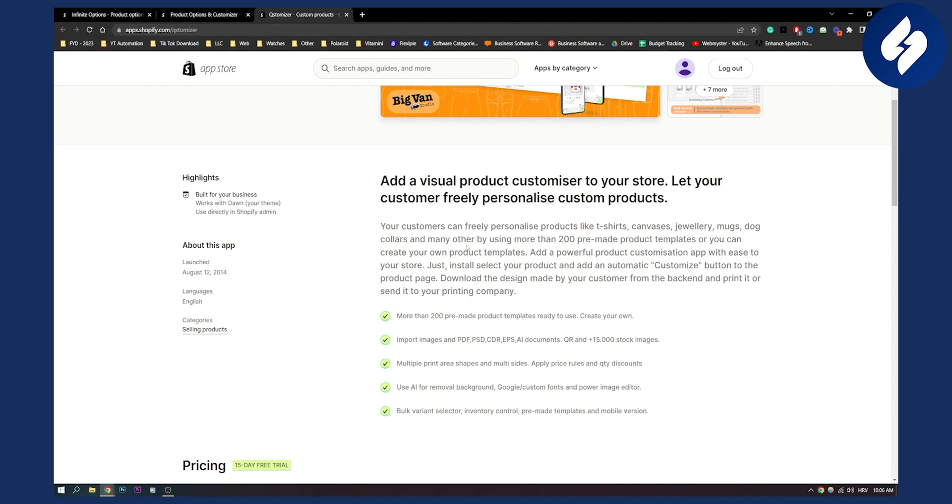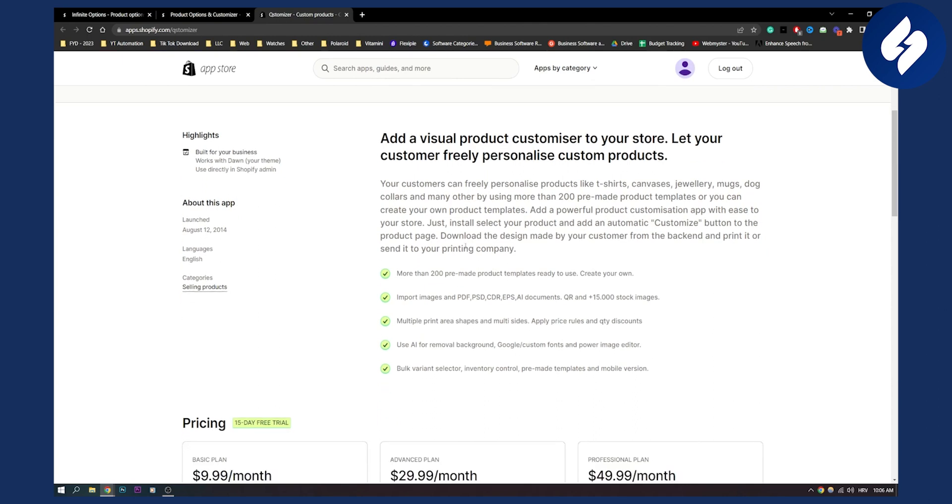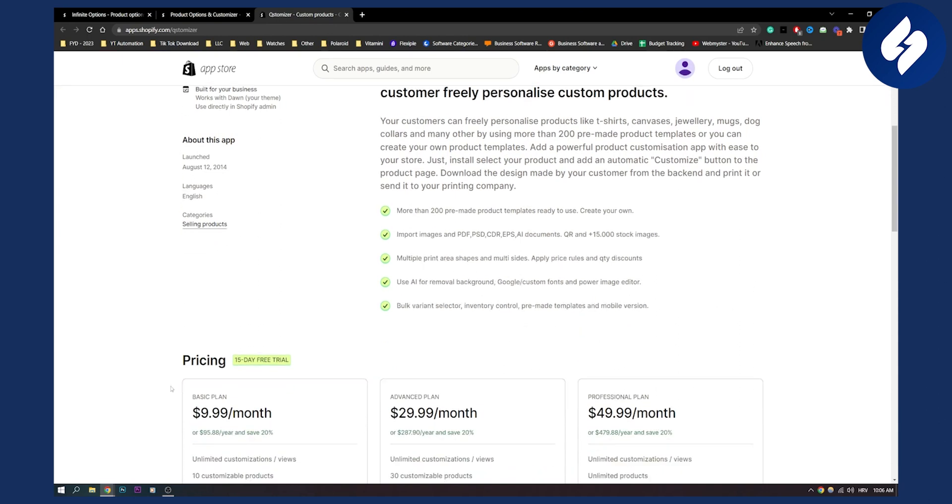People can order and then add custom fonts or custom sayings on the jewelry and stuff like that. As you can see, you have more than 200 pre-made product templates ready to use. You can create your own. You can import images, PDFs, PSD, CDR, EPS and AI documents as well. And you also have 15,000 stock images, which is awesome.